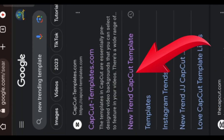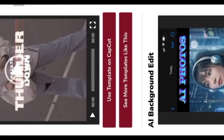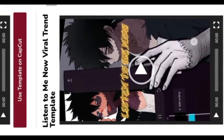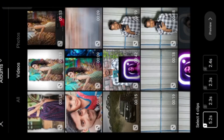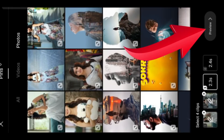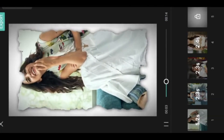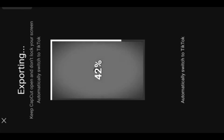Then you will click on the new trend template. So this will be a new version of the video.